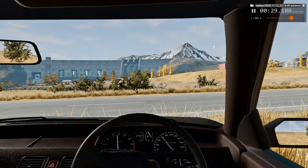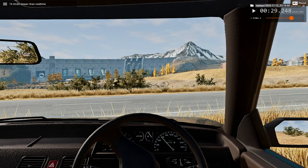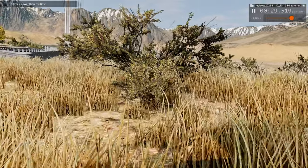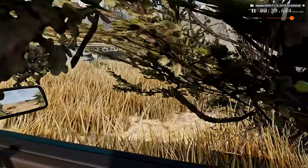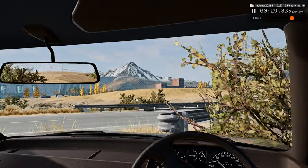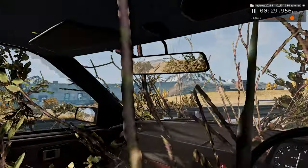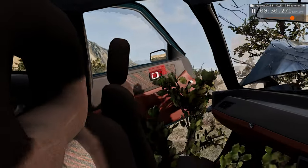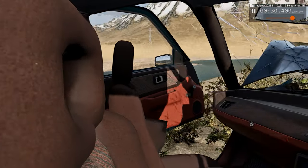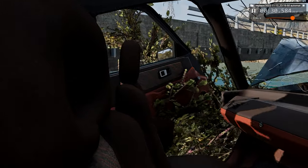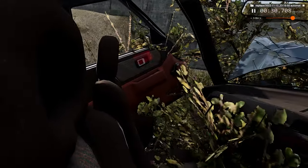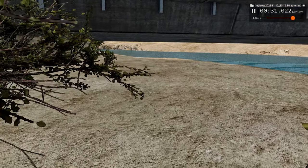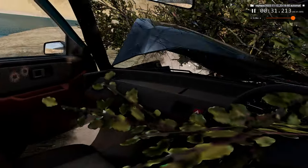Now we'll watch the same exact view but at 16 times regular speed. Skating along the bushes and we impact right into that pole, which dislocates the door — it isn't even attached anymore. It's a piece of broken metal, that's how it's still part of the car. But we skate down the hill and luckily it wasn't a very big drop, so we eventually end up in the water.